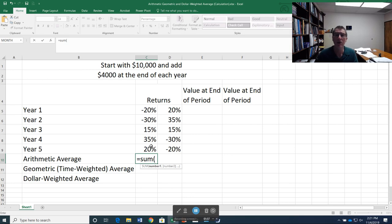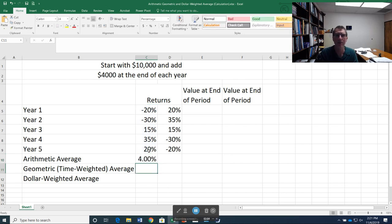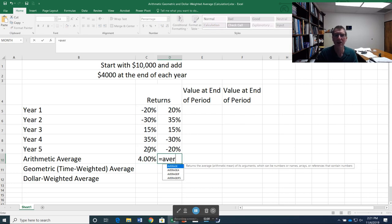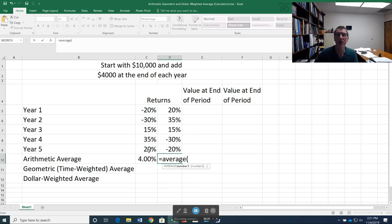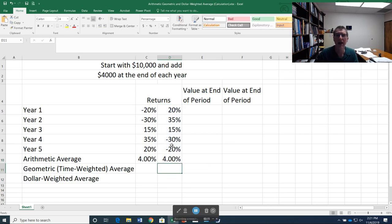In Excel, I can do that equal sum, which just adds up those values and divides by five. Alternatively, Excel has a function called average, which does that for me. I just highlight the columns, take an average. You can see it's doing the same thing, giving me the same answer.